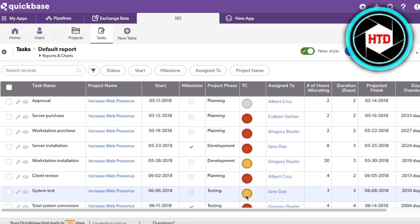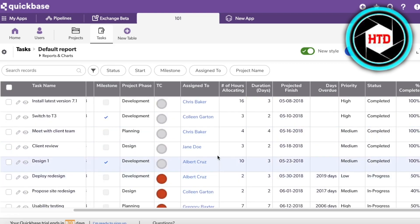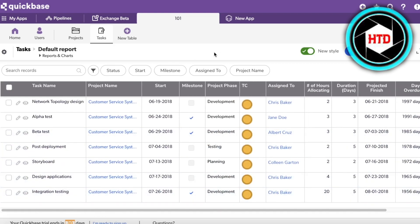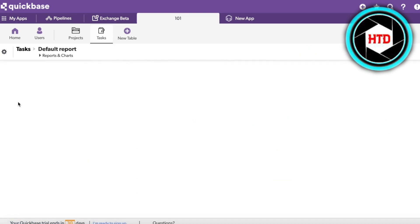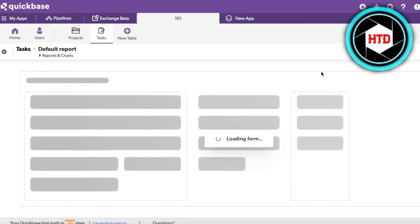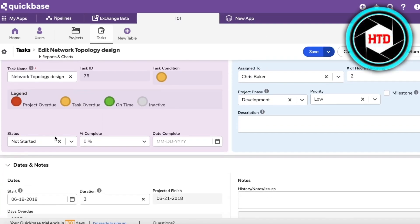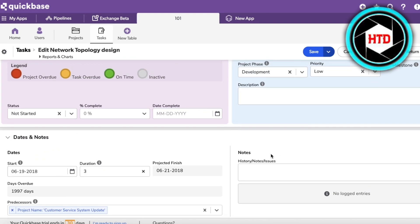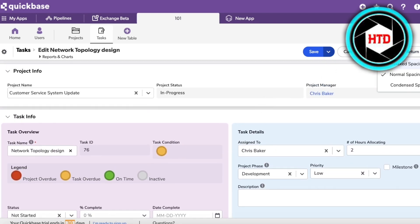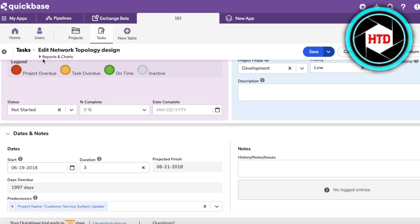Opening up Tasks, you can see all the information that's been added. If I want to edit an entry, click the pencil icon to open the full form. You can see the task overview, status, dates, notes, and spacing options — normal, relax, and condensed. Project info is also present in reports and charts, and we have a predecessor field for the task.